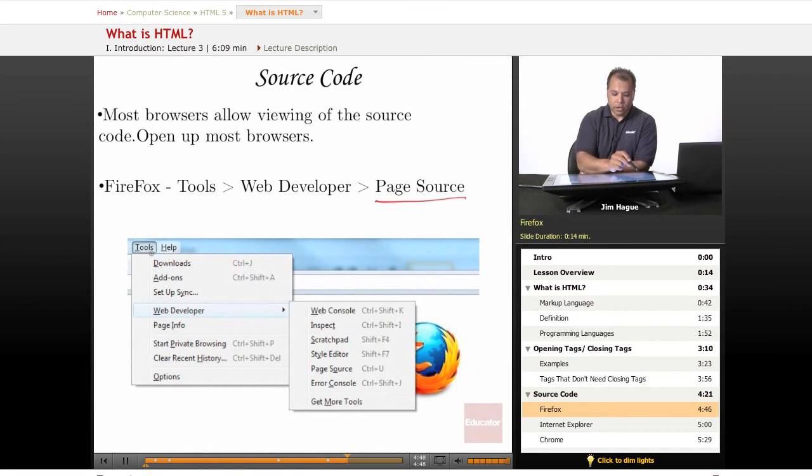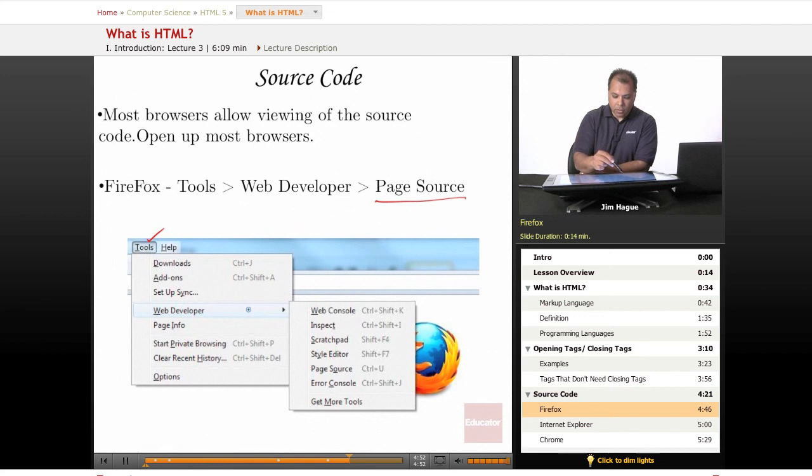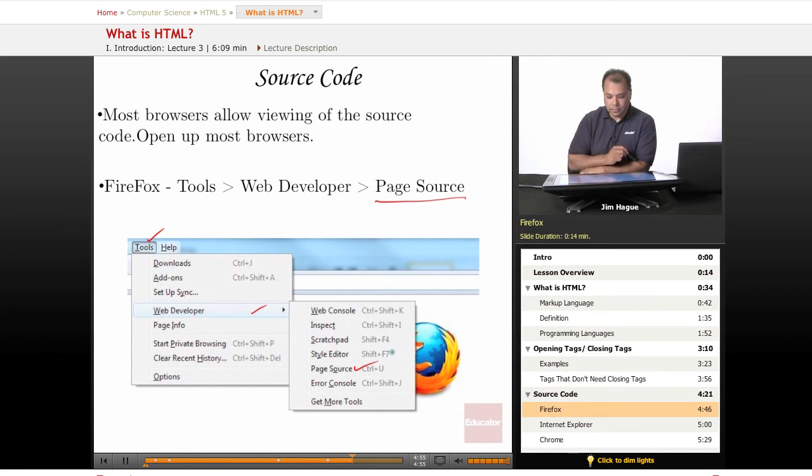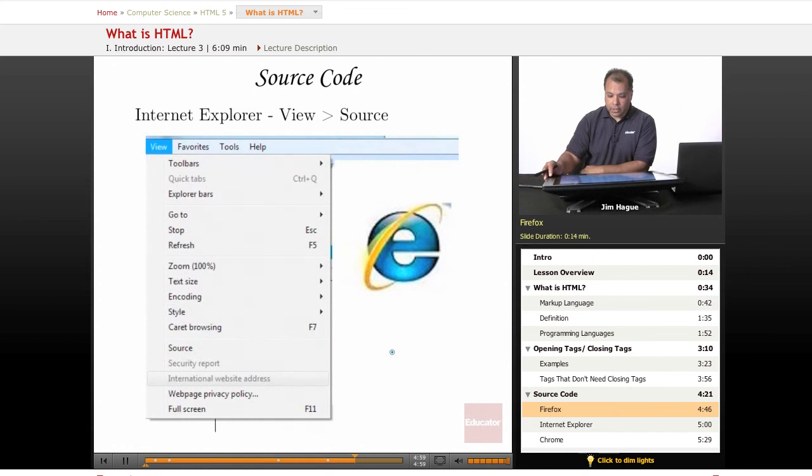If you're using Firefox, you want to go to the tools on the top menu. You want to go to tools, web developer, and then page source. Pretty simple.